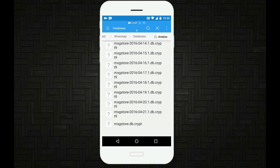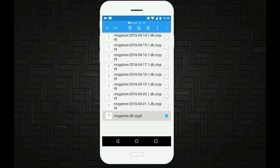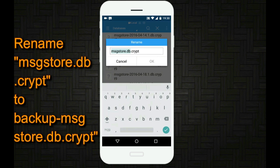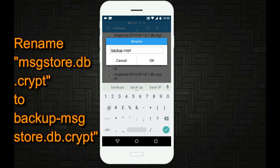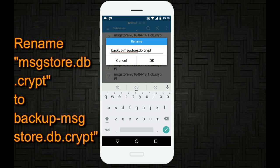Now if you observe carefully the name of these files, they actually contain the date, like 2016-04. Now long tap on the file which says mgstore.db.crypt and rename it to backup-mgstore.db.crypt. Then finally tap on OK.